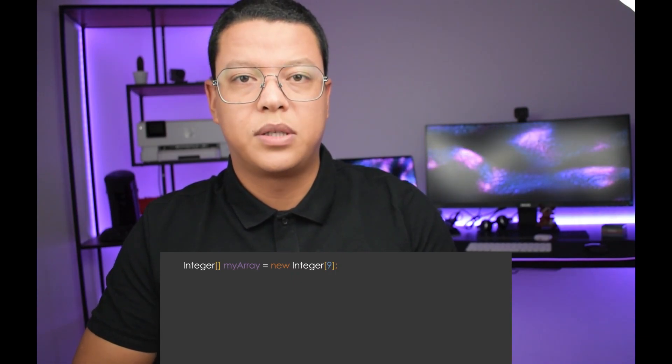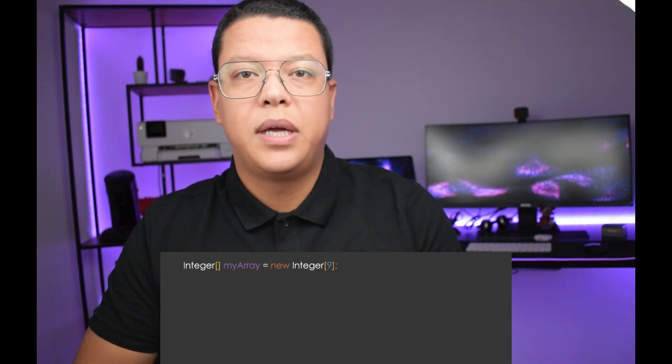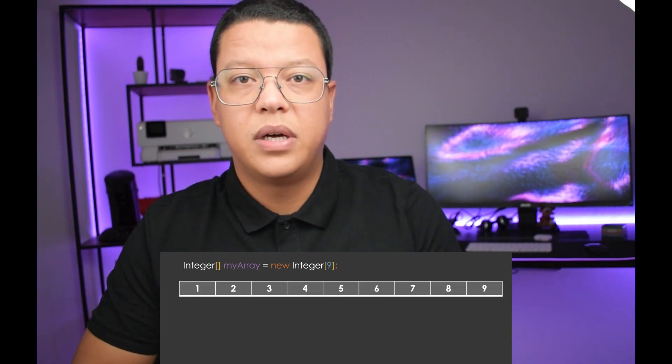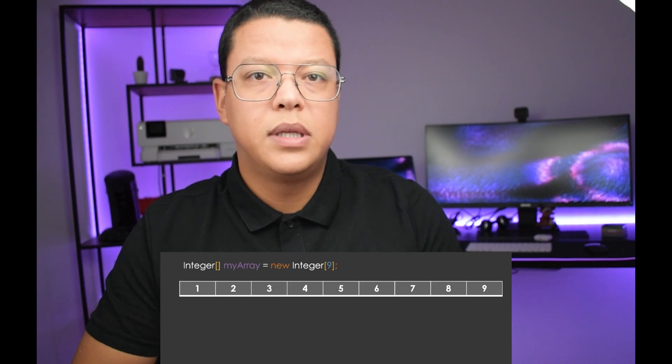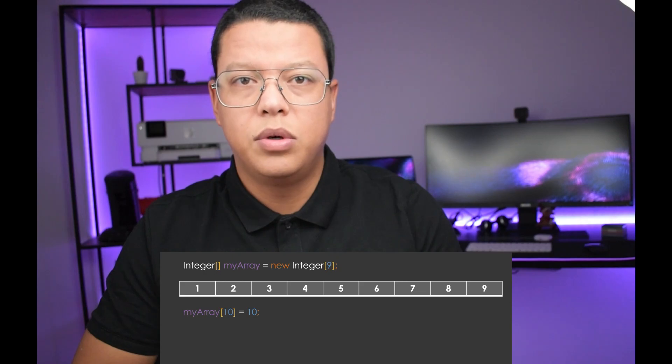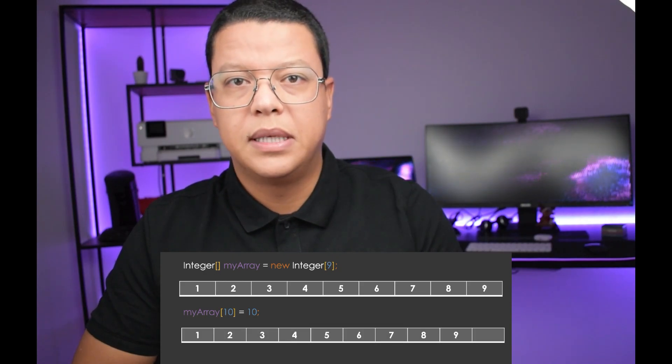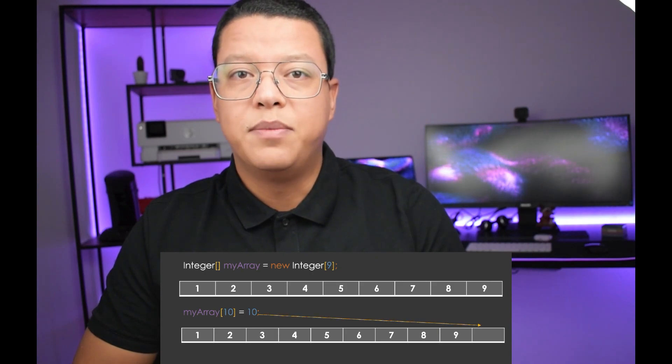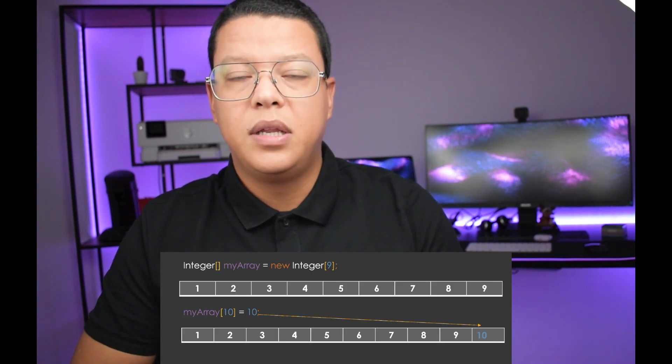An array list uses an array as its underlying data structure. In Java, array sizes are fixed, so if you want to insert a new element and need a bigger size, you have to create a new array and insert both the old and new elements into it. When a new element needs to be inserted, a new array with a bigger size is created and all the elements are migrated to it.